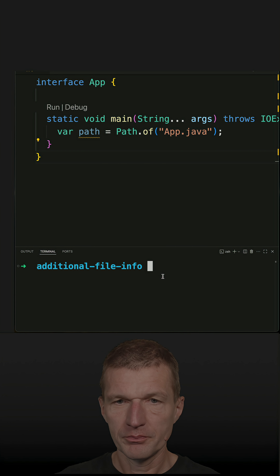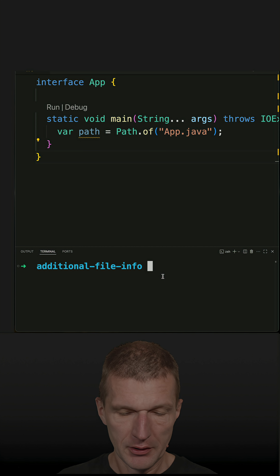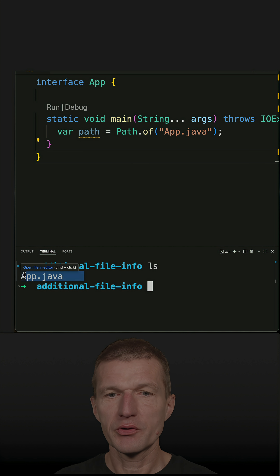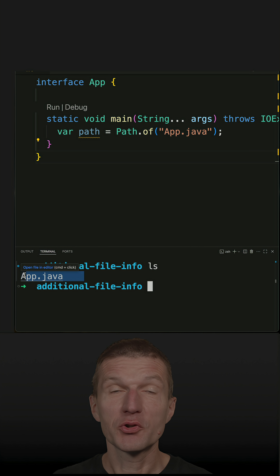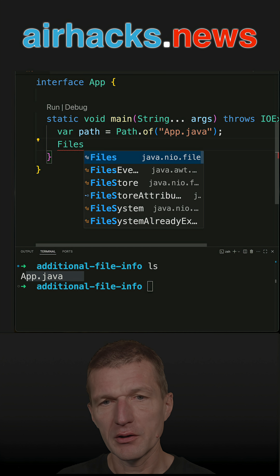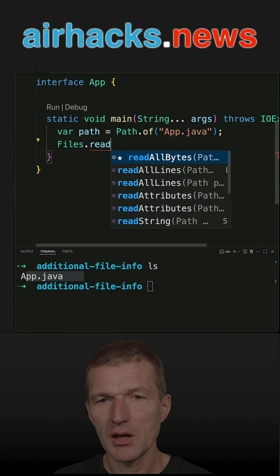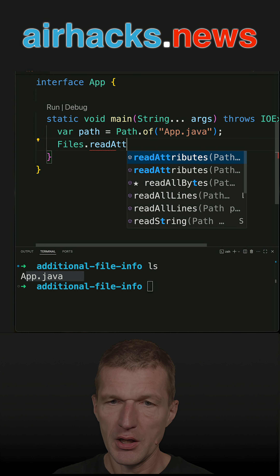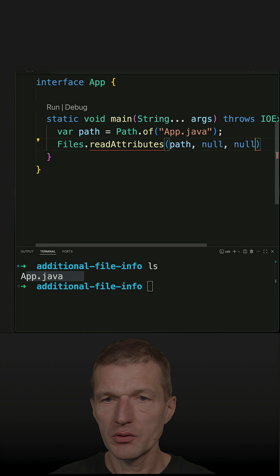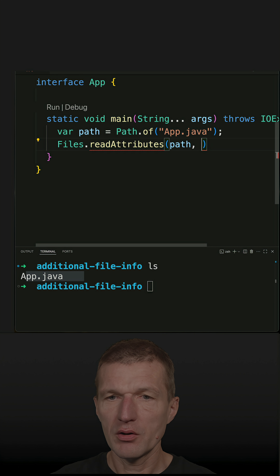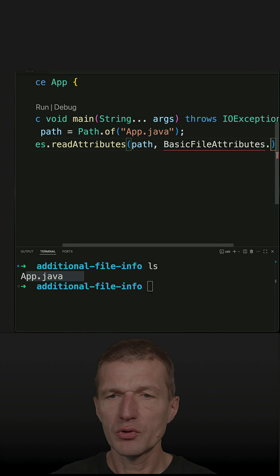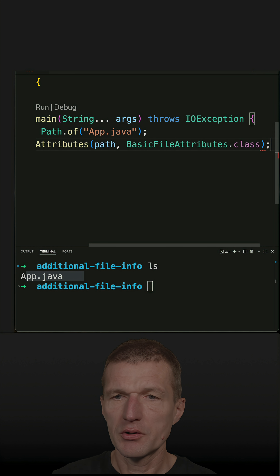I would like to get additional information about a file, and let's reuse the app Java for this purpose — use it as an additional source of metadata. There's a useful method called Files.readAttributes(). What I have to do is pass the path as the first parameter, then specify which attributes I'm interested in. BasicFileAttributes is the generic set of attributes.